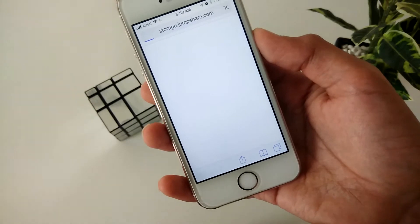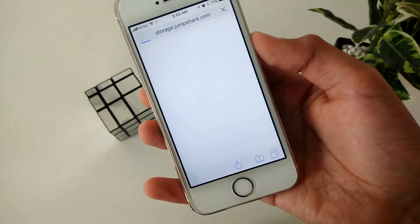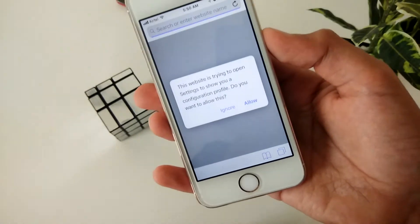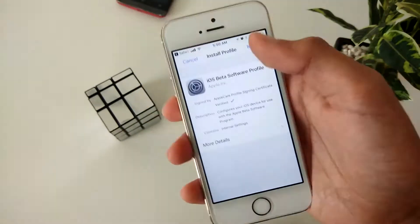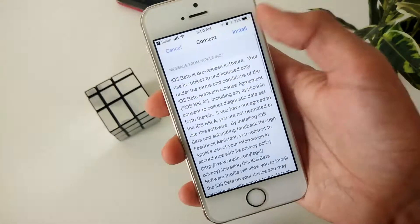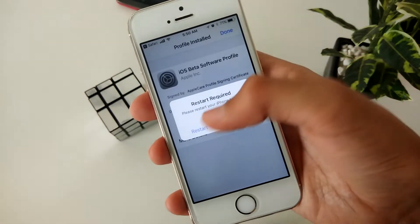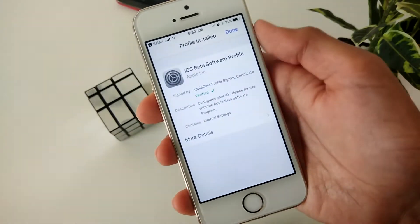Note that I'm already on iOS 11, but the process will be the same. Once the profile is installed, you will need to restart your phone.